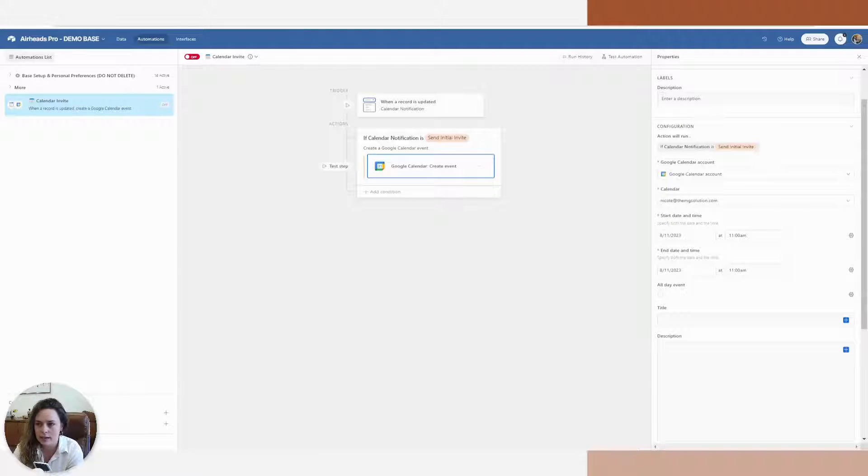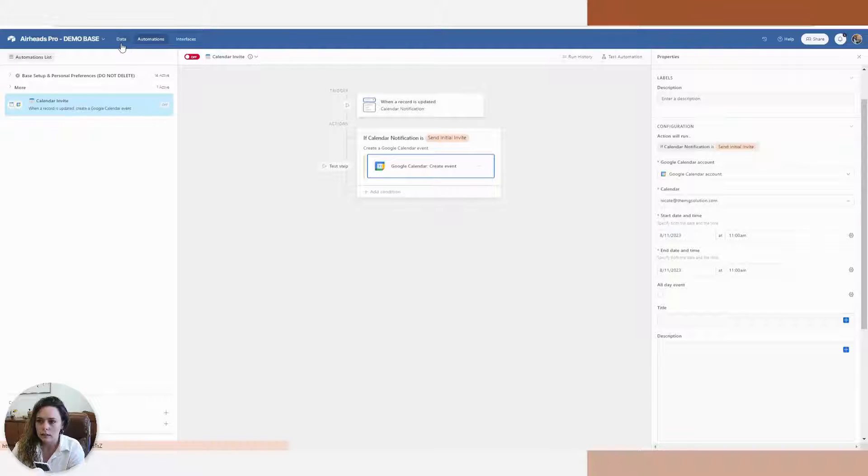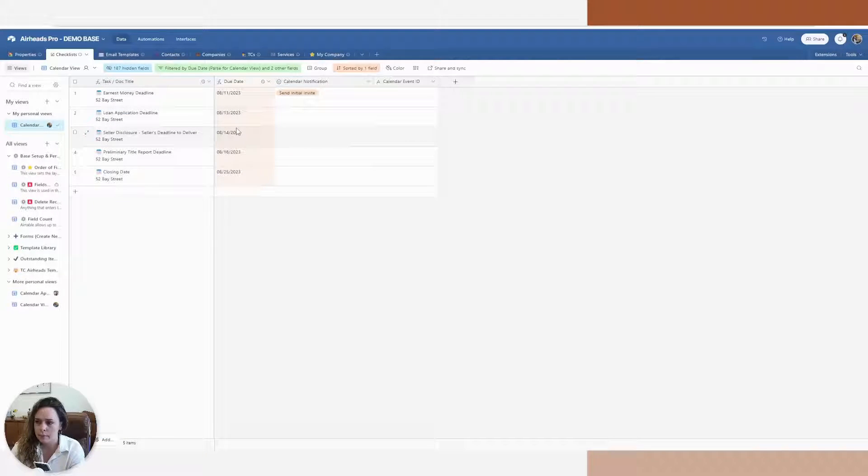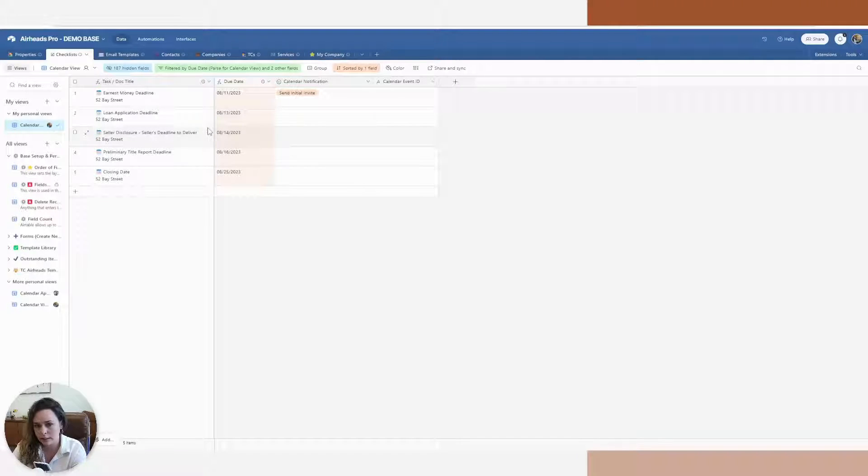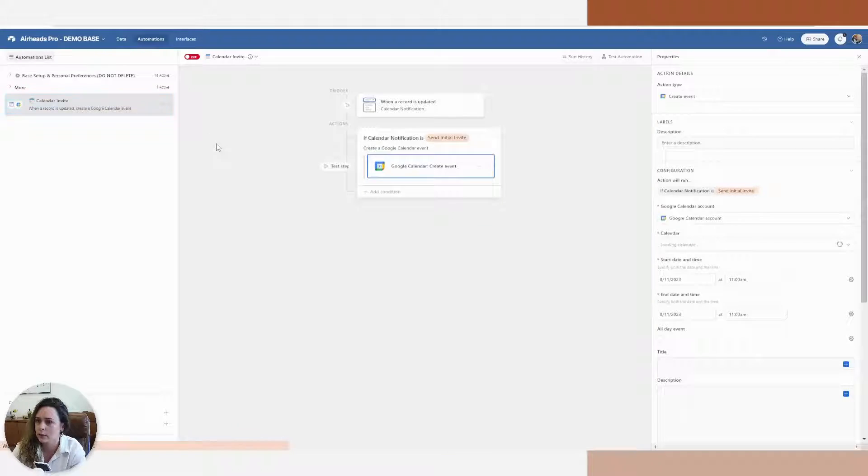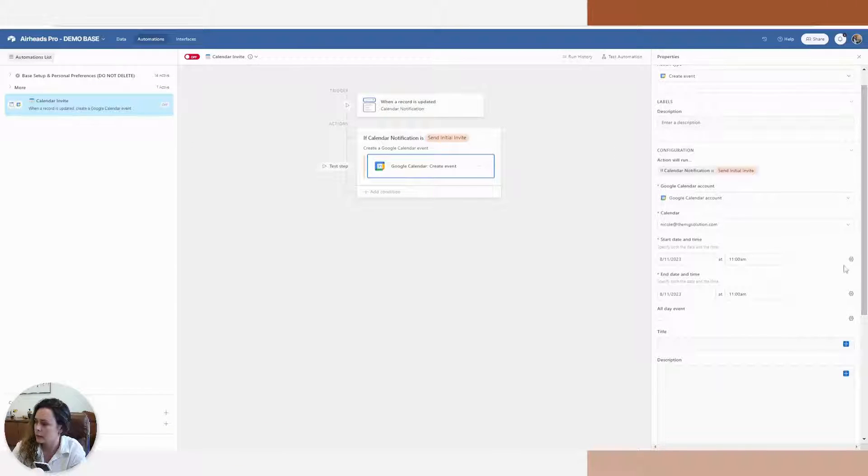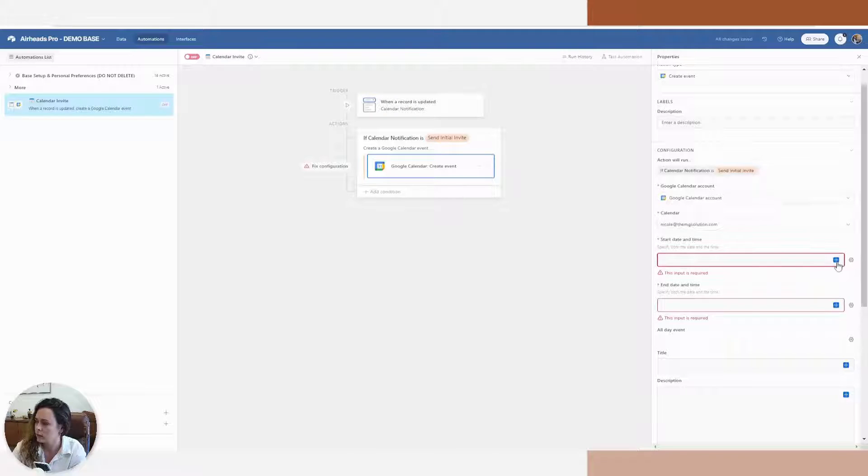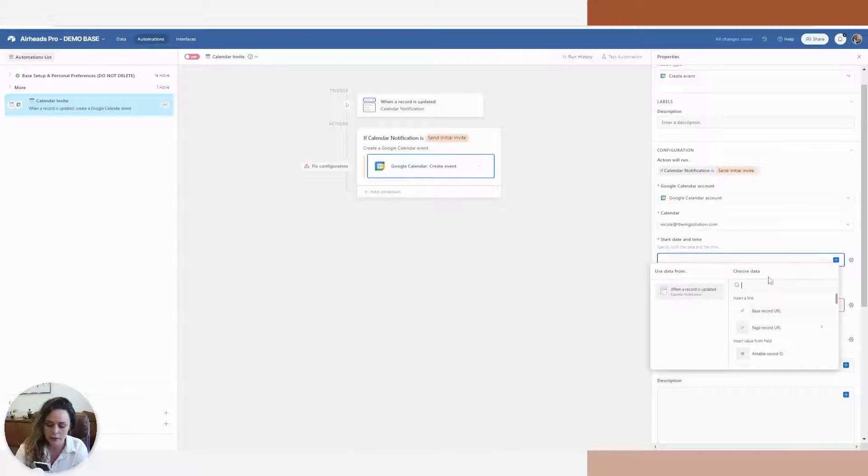Now for my start day and time, I'm going to be utilizing the date that was the due date in my base. If I had a time in here, I could utilize that. I don't, it's just a straight day. So I'm going to go ahead and change my start date and time, and I'm going to make them each dynamic. I'm going to choose that due date.